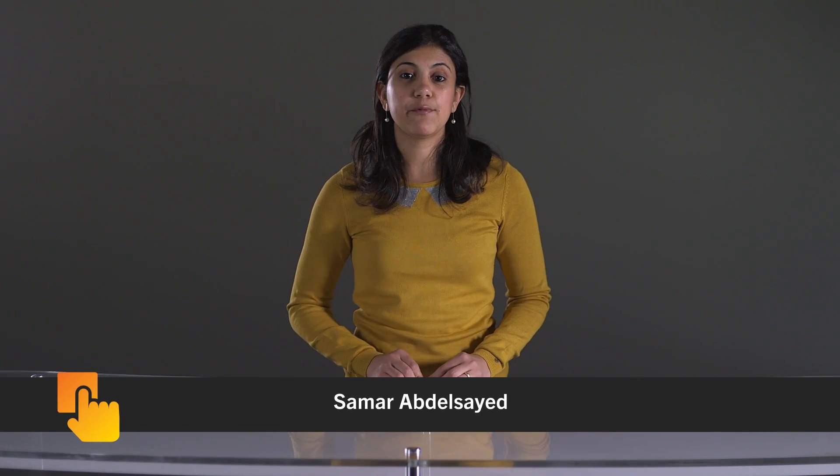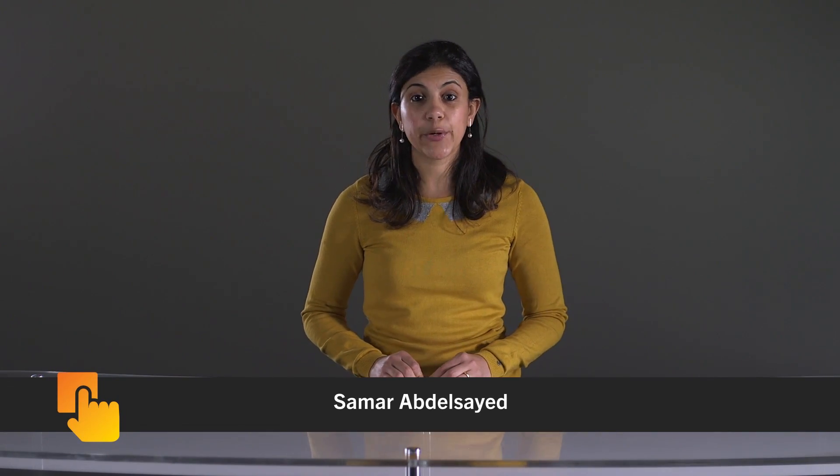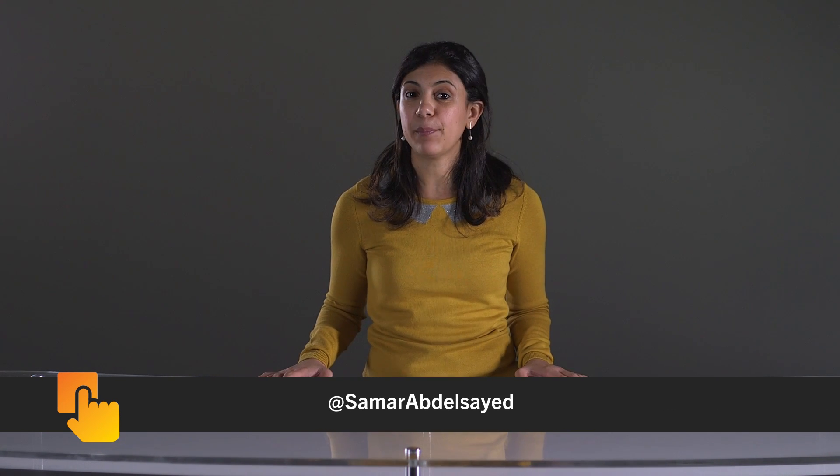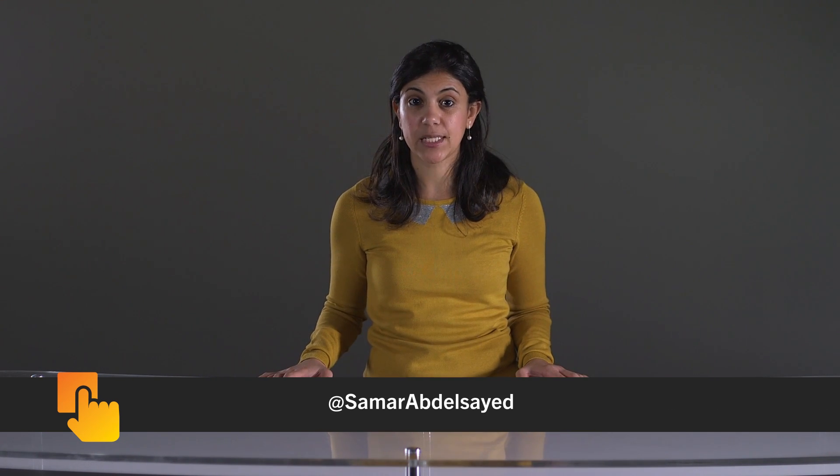Hi, this is Samar from Developer Relations at BlackBerry. Welcome to this video on sharing builds of your BlackBerry 10 native application with others.